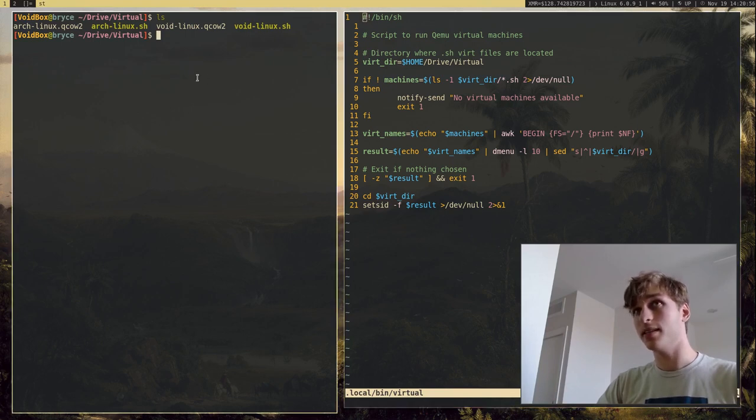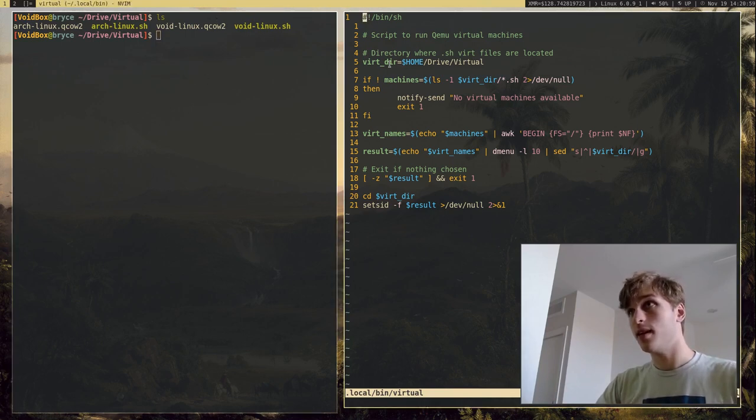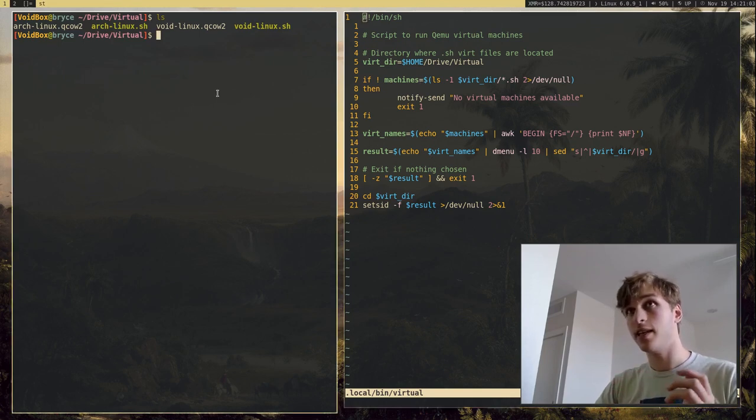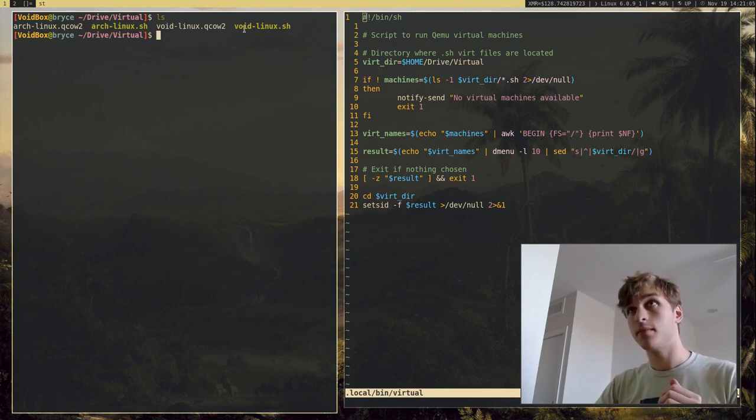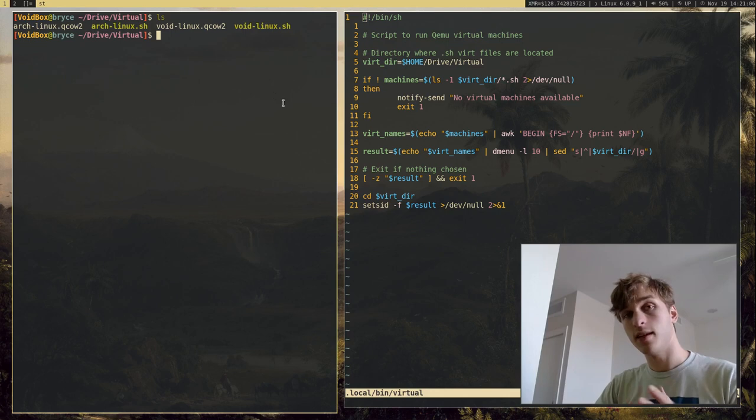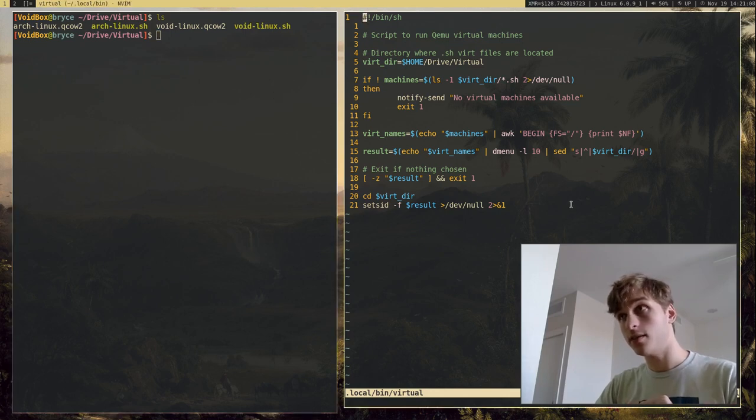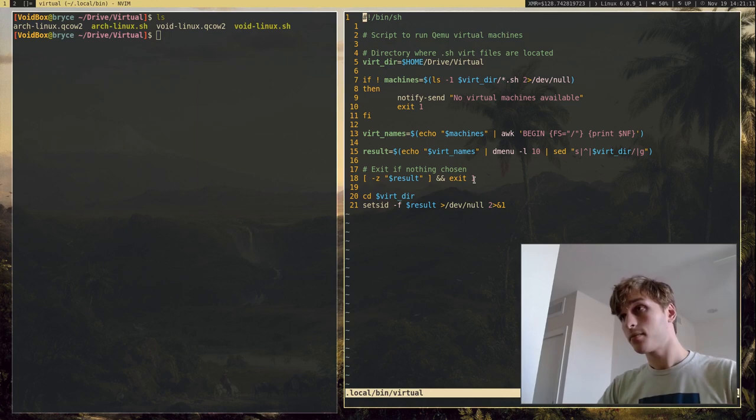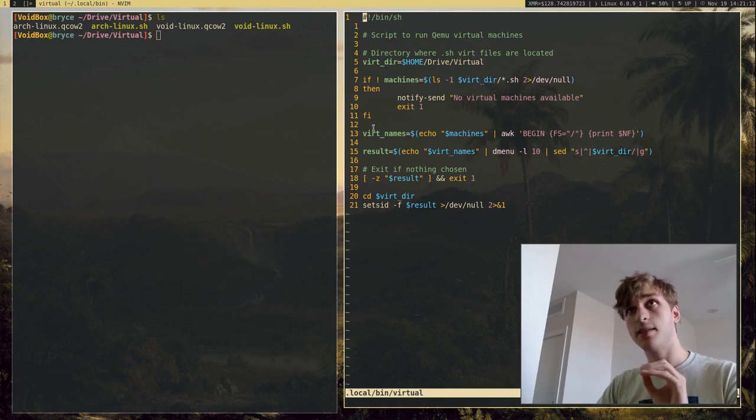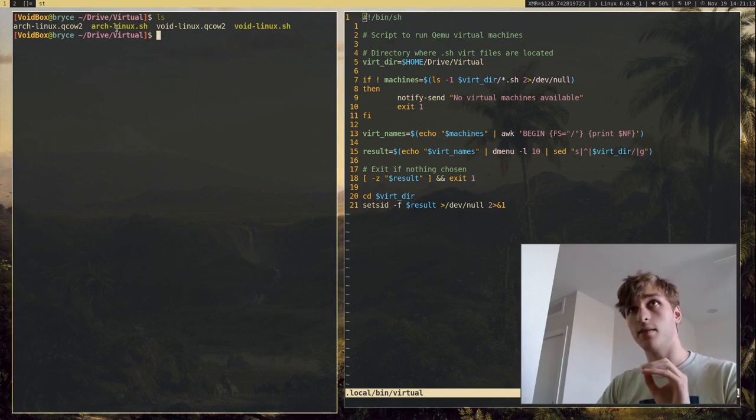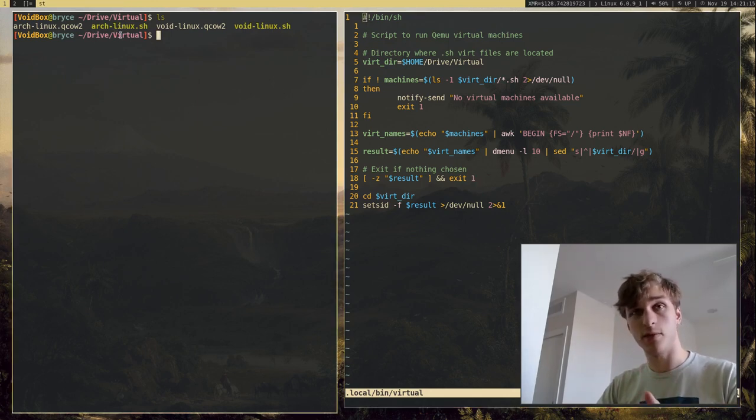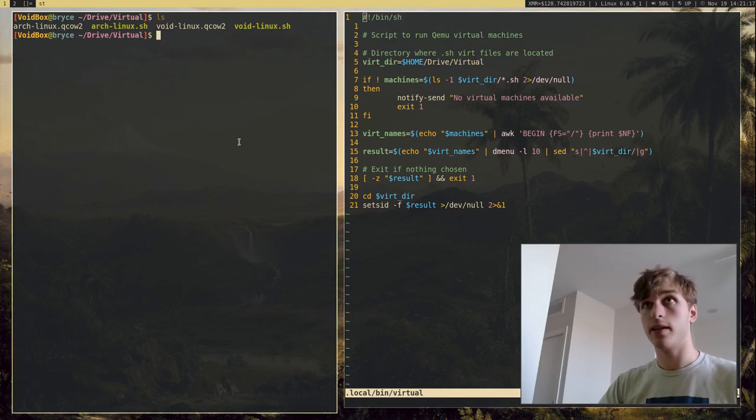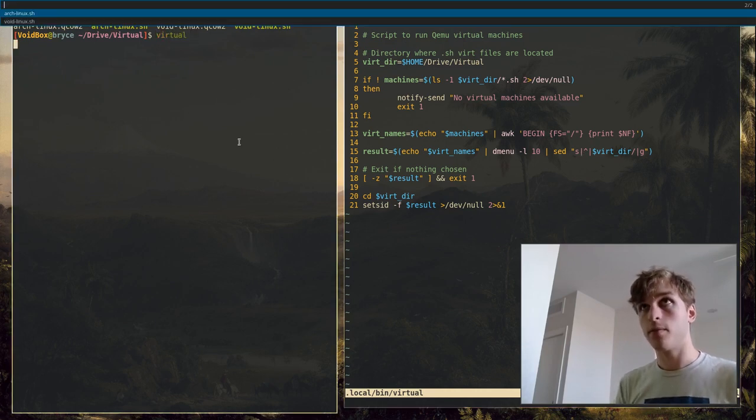But what this script does is it will actually take the contents of this directory and basically clean it, clean it up, do whatever, and then actually take these files and put it into DMenu. And so it will give you a list of all these virtual machines in this folder that I can run.